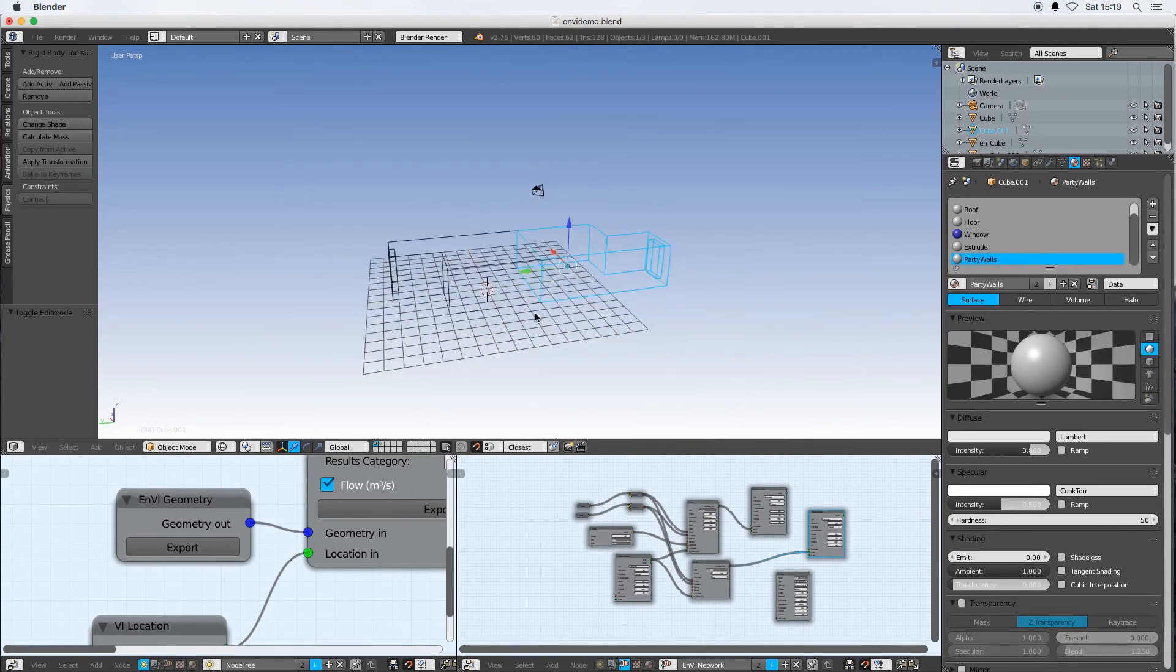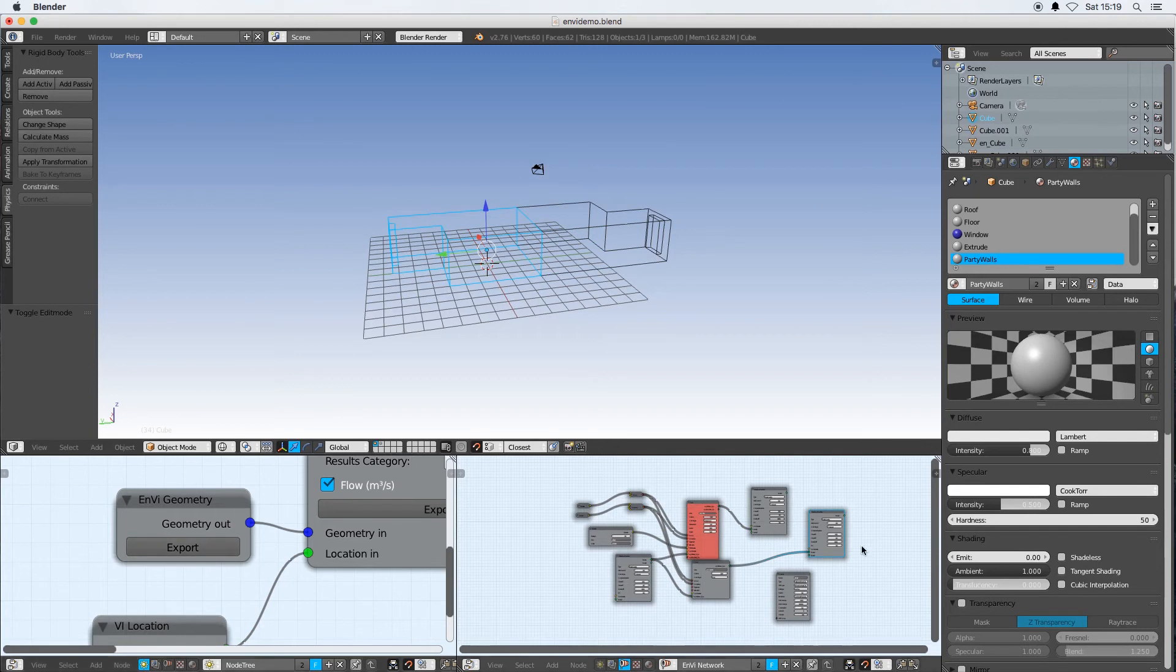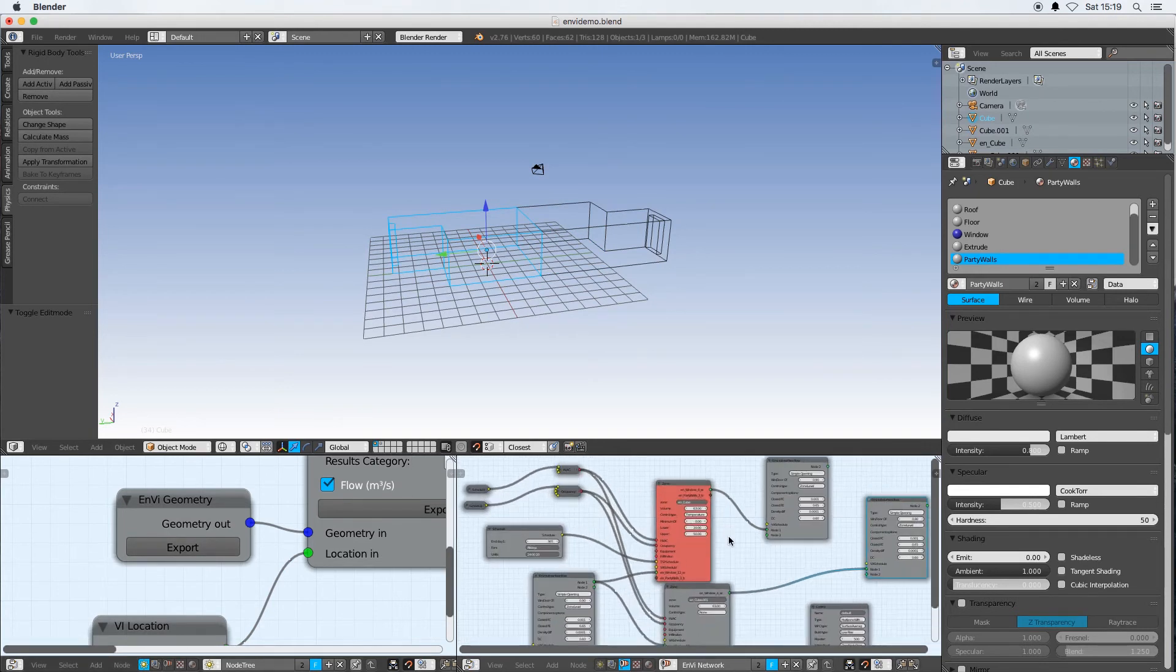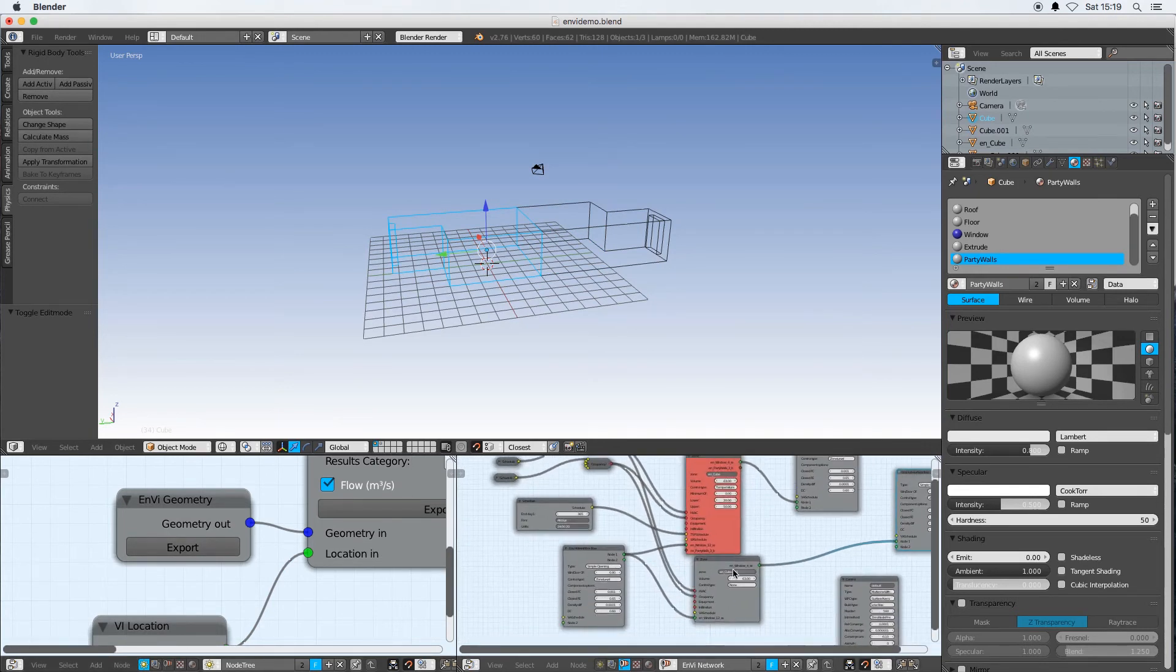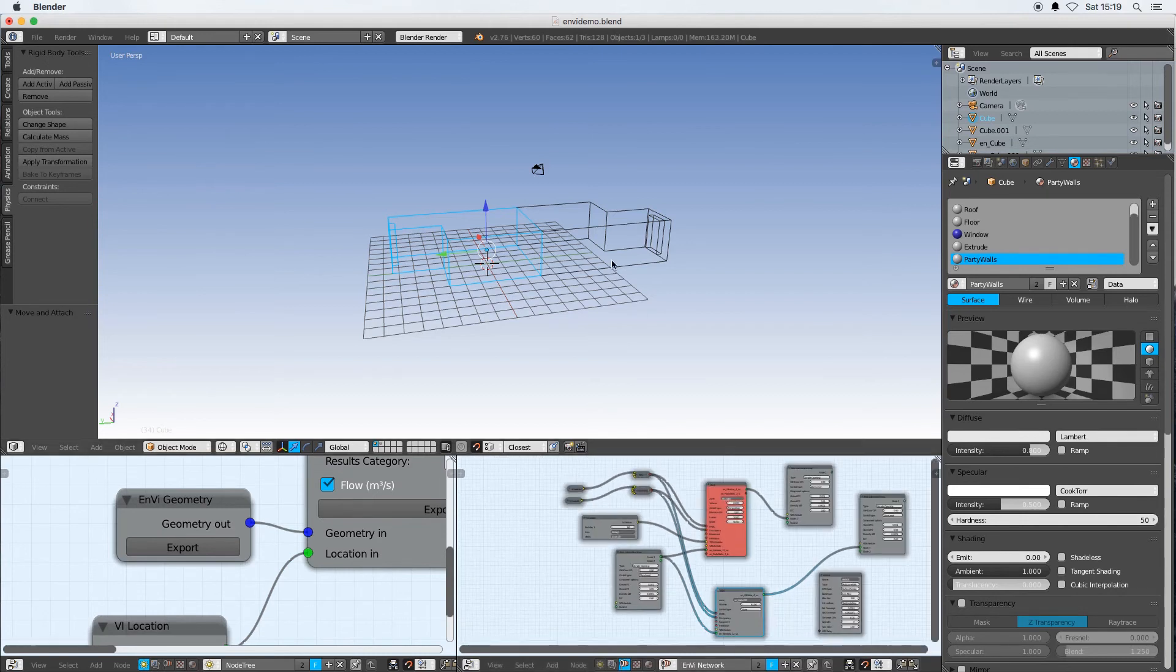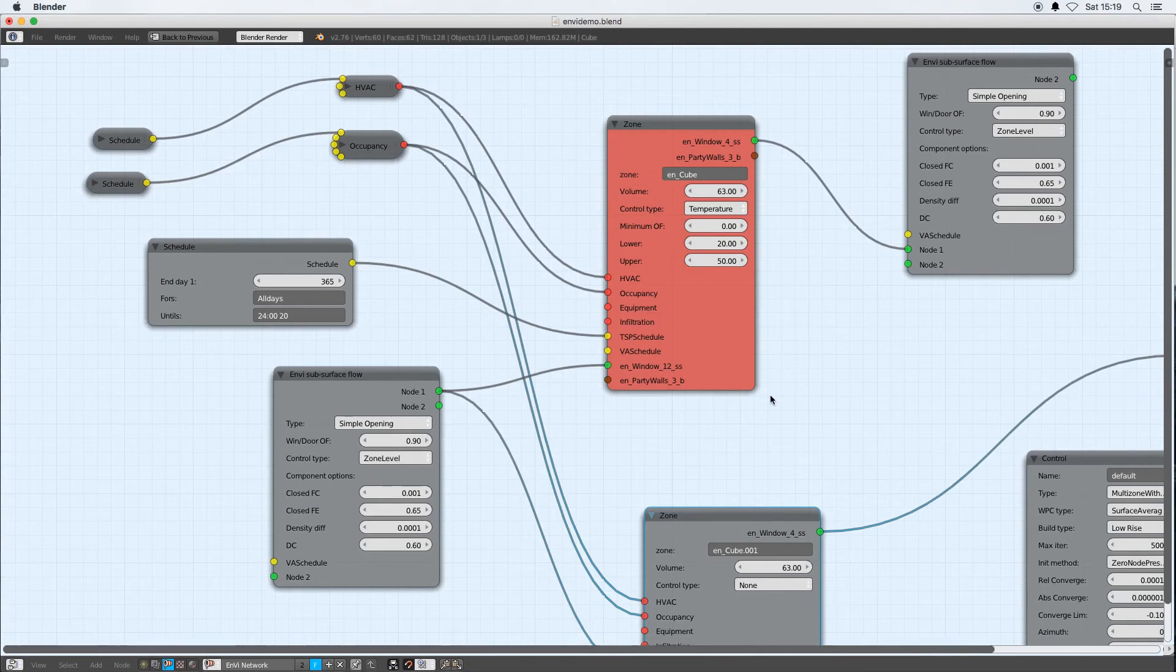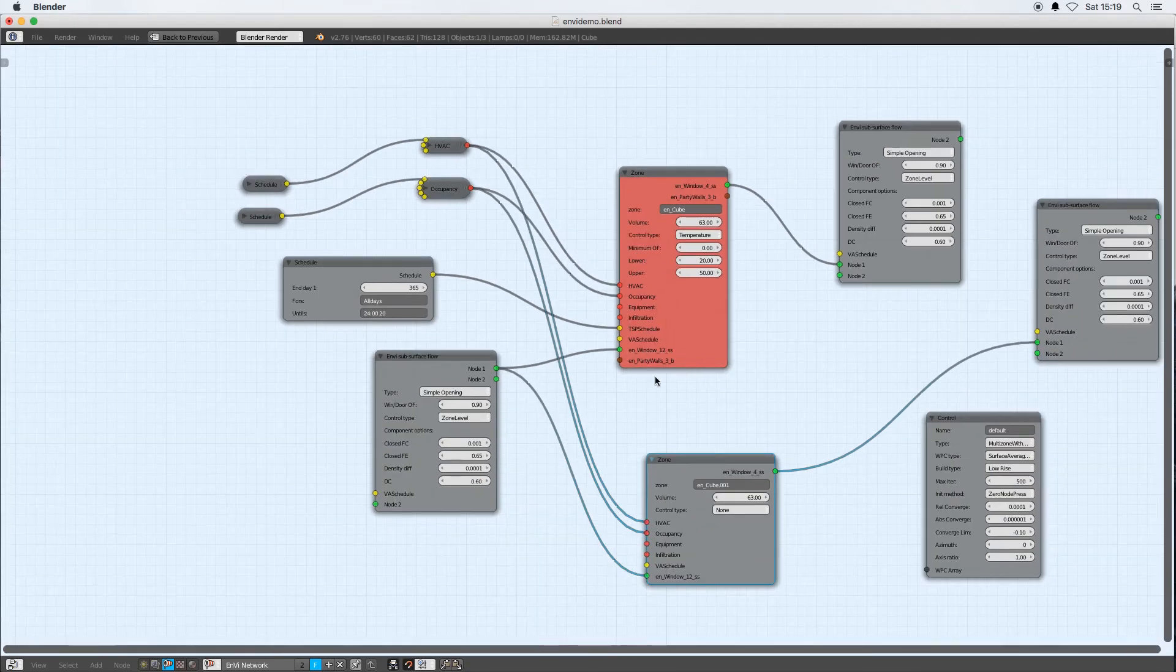So that surface now has party walls and this surface now has party walls. When I now press geometry export, one of my zones correctly has this new party walls socket. My other zone however does not.